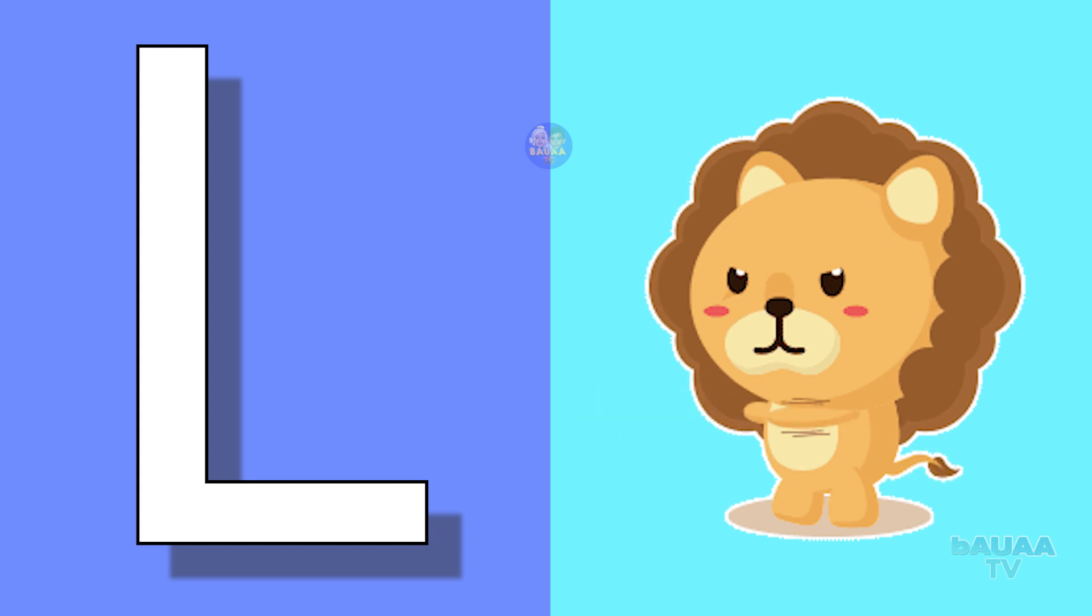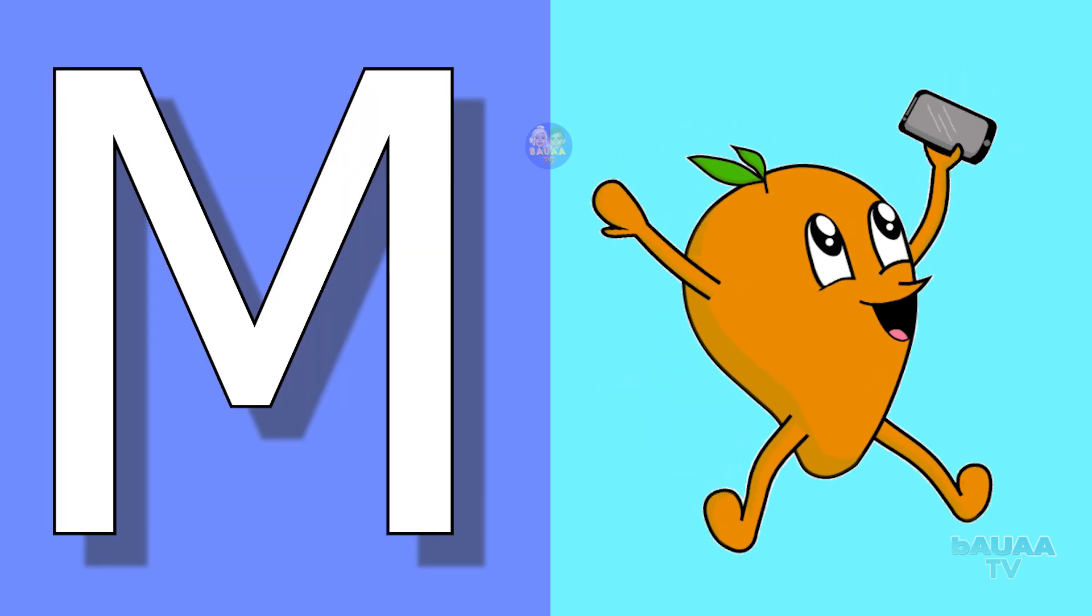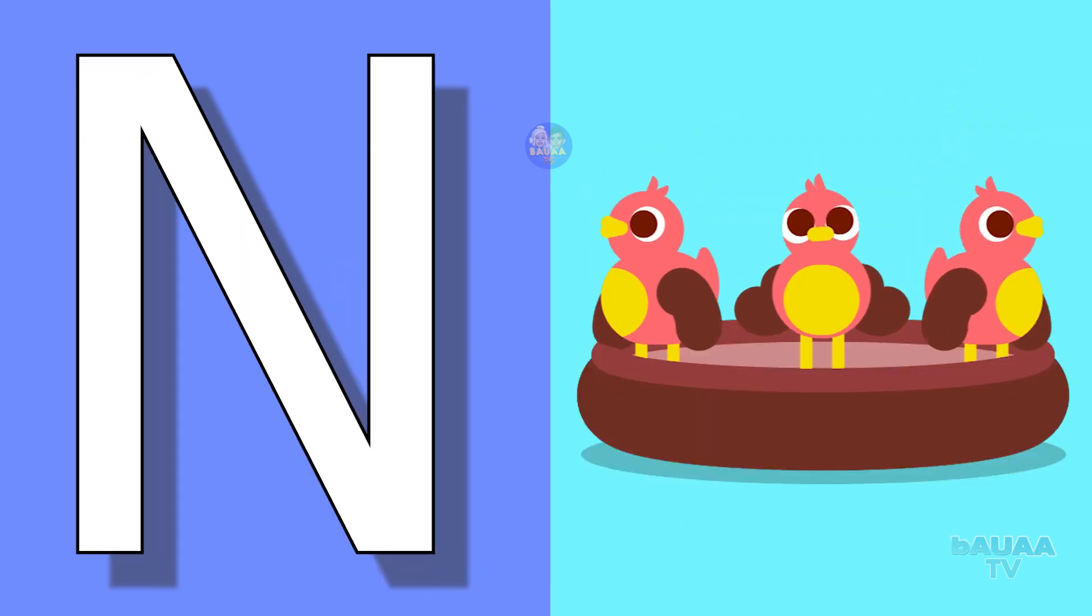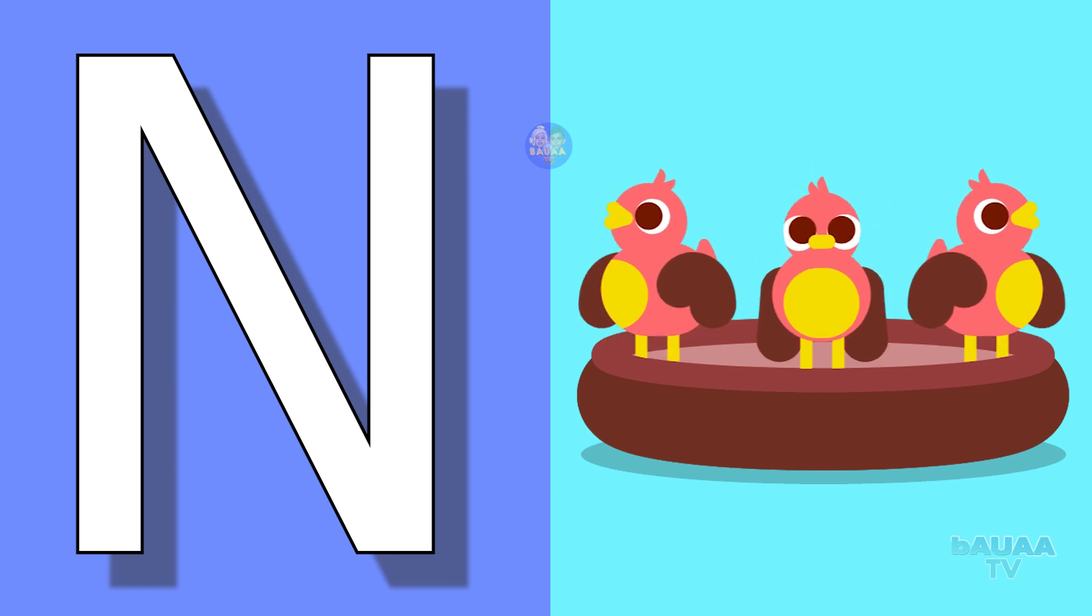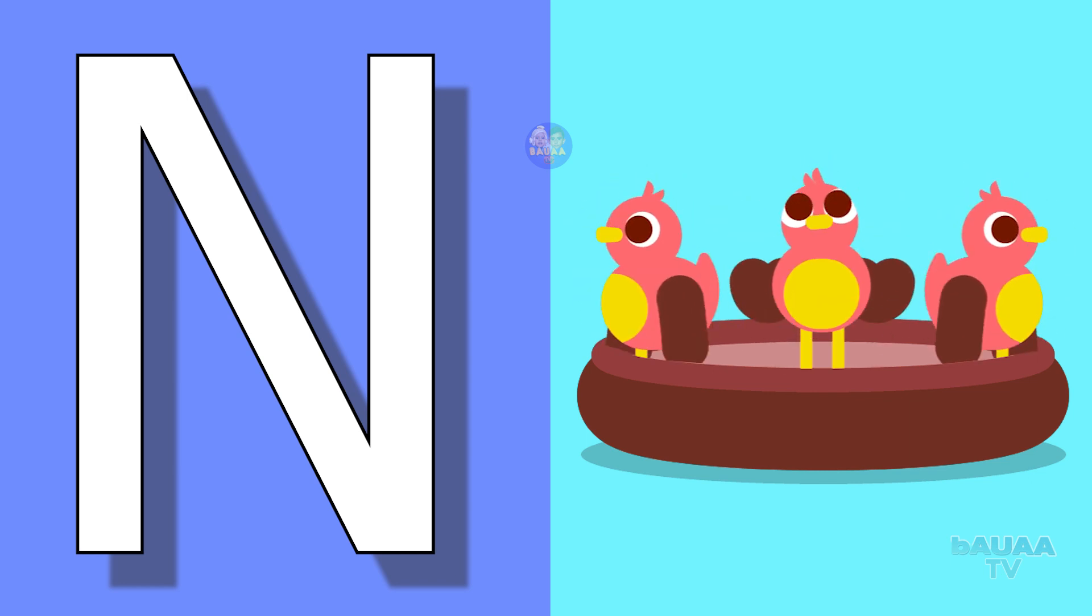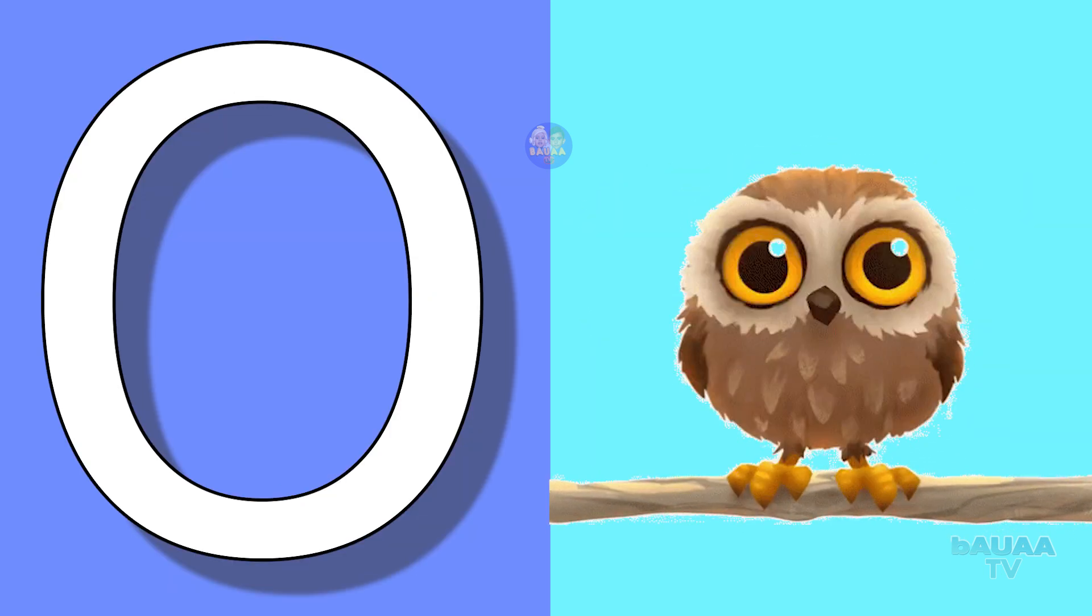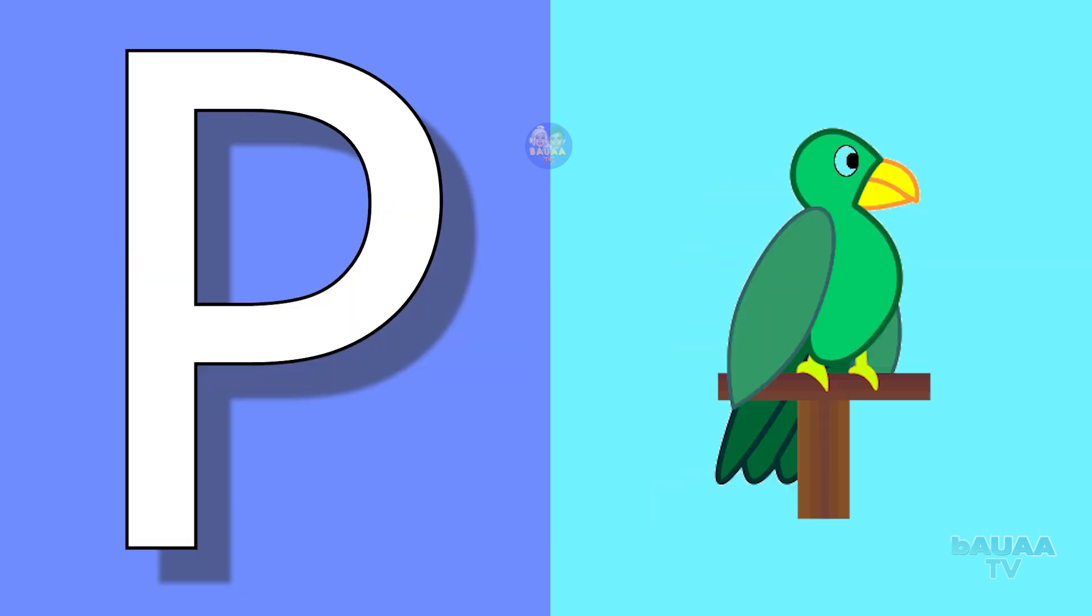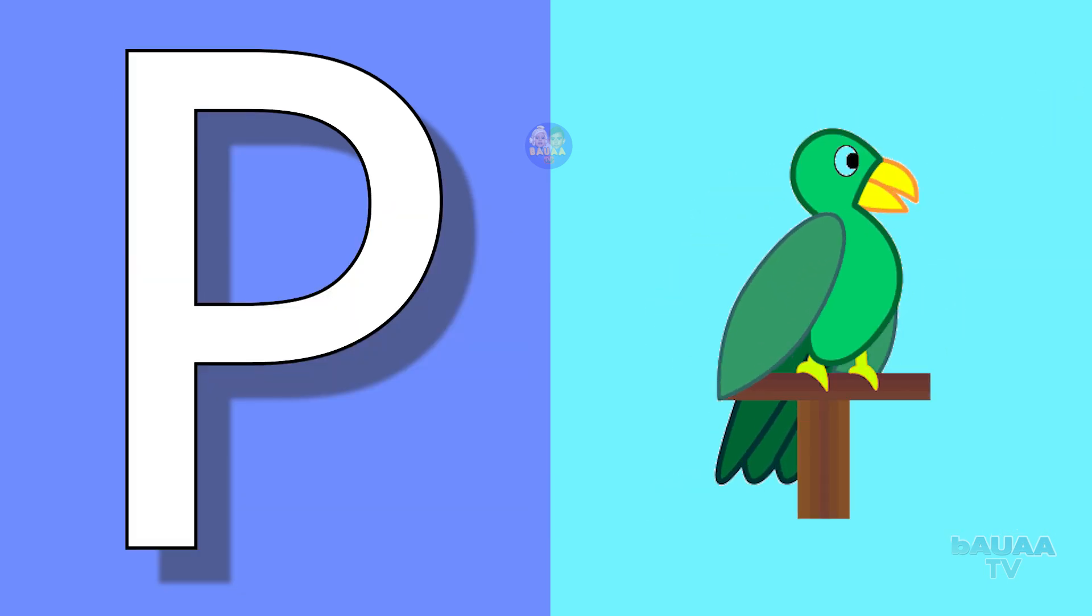M for mango, mango means aam. N for nest, nest means ghosla. O for owl, owl means ullu. P for parrot, parrot means tota.